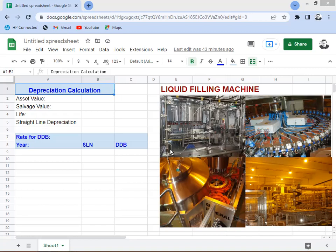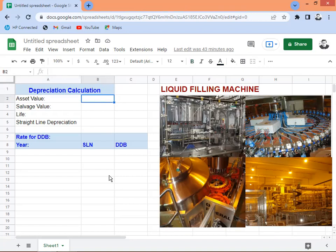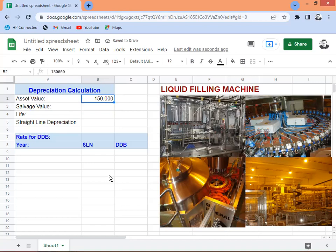Let's talk about the depreciation calculations for these machines. We'll start with the asset value — the acquisition price. I don't know the actual price of these machines for a brand new unit, but let's say $150,000 to acquire these machines. If that's not the right amount, you can always change the asset value and the calculation will differ.